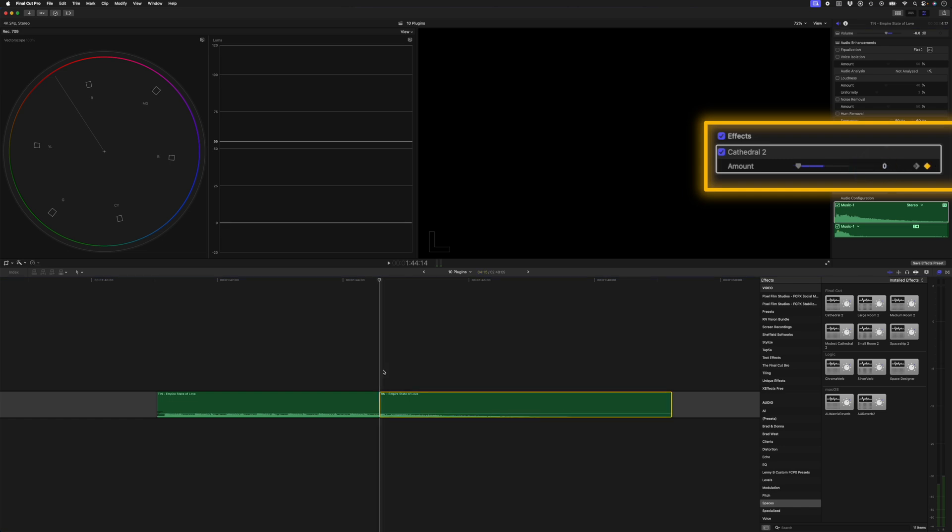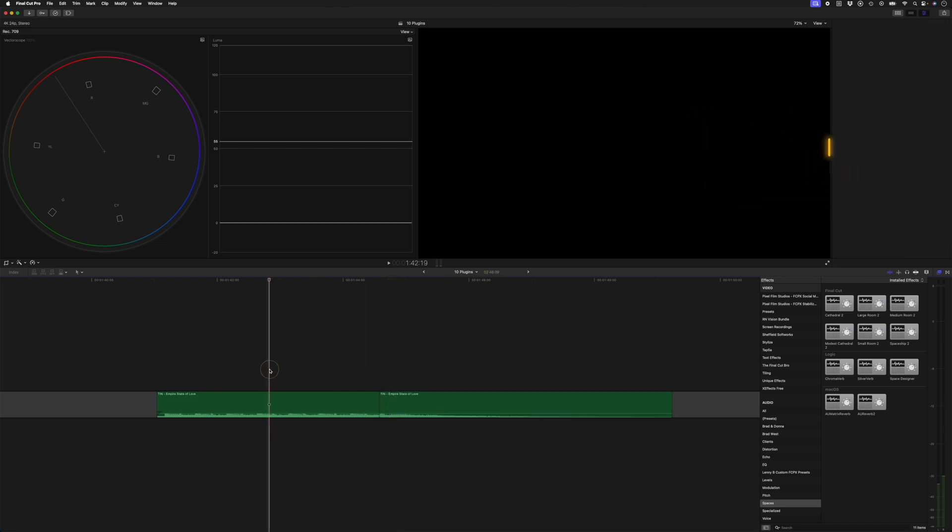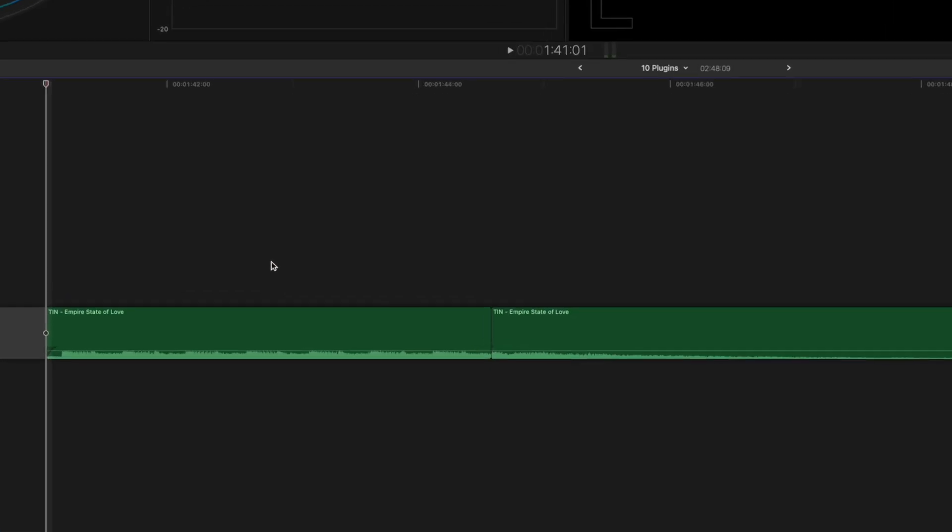So now what happens is over time, you'll see the amount slowly increase to 75%. Let me play that back, and you can hear how much more dramatic this ending is for this track.